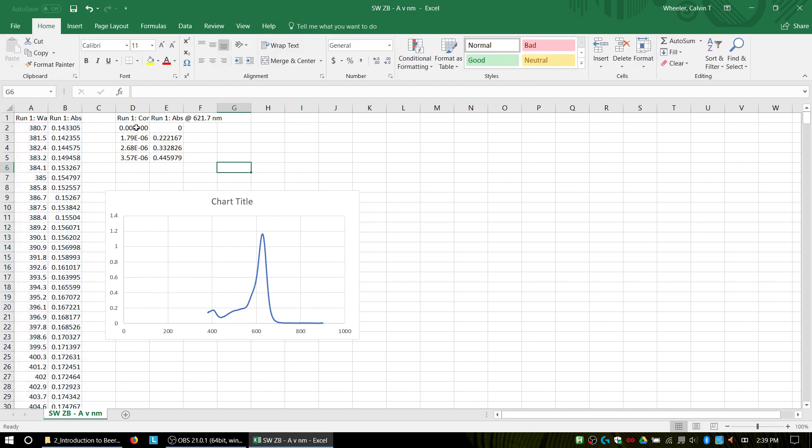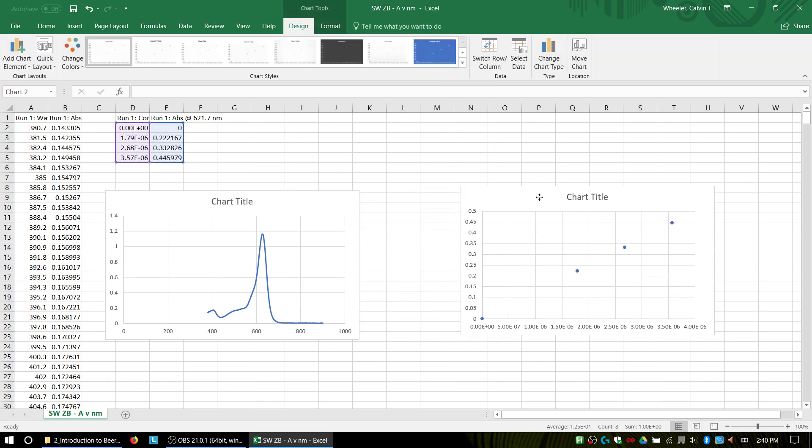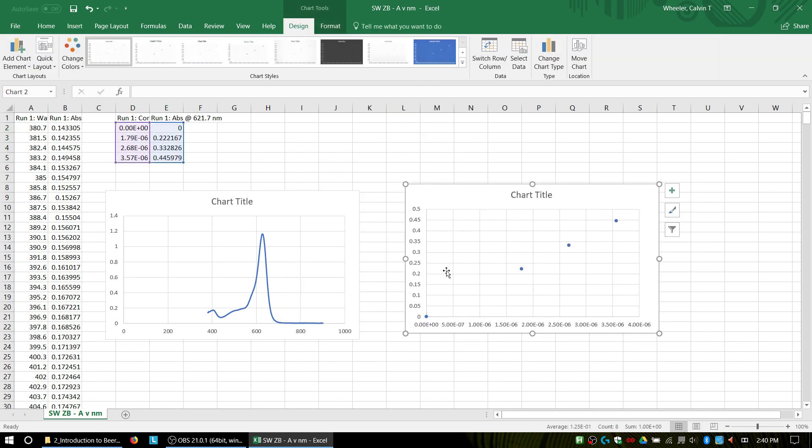My other one is going to be from my calibration plot, so select that data, go to Insert, and this one I want to be a scatter plot. So there I have my two raw charts.